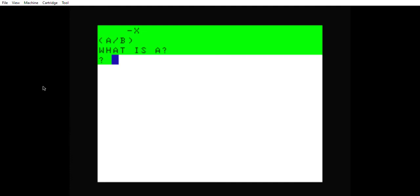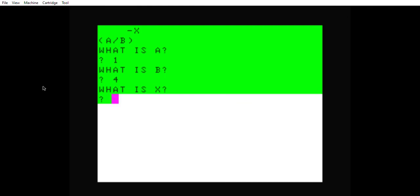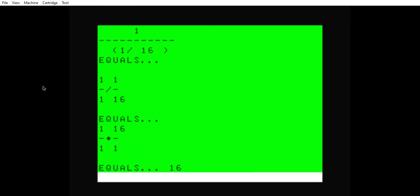Let's run it again with different numbers. I made this program so the numerator is always one. Instead of using two on the bottom, let's put four on the bottom. One fourth to the negative two equals 16. If you do the math, one fourth squared is one sixteenth. If you divide one over one, one divided by one sixteenth equals one times 16, or simply 16.